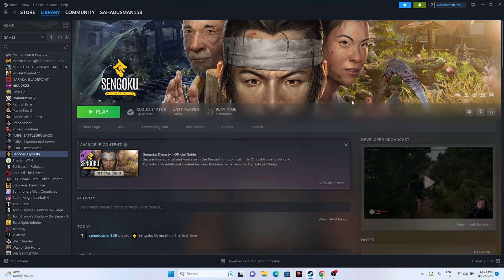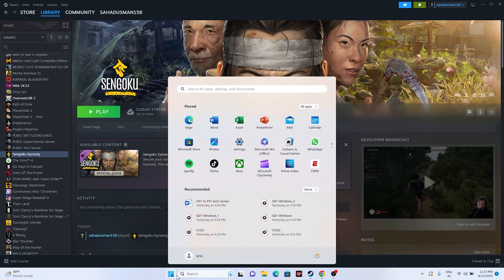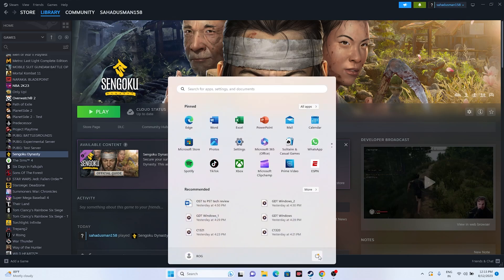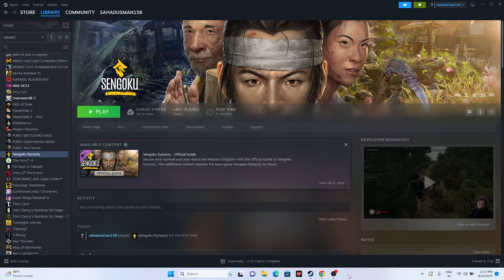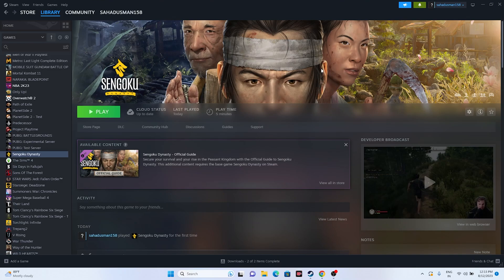Let's dive into the workarounds. The first one: when you're having this issue, you need to do a restart on your system. Go to the Start menu, click on restart. Once the restart is successfully done, try launching the game.